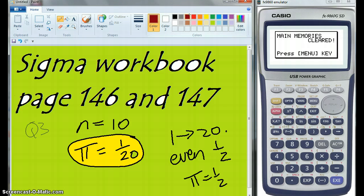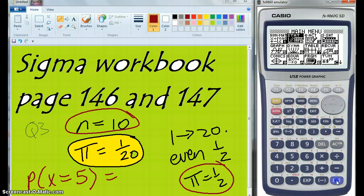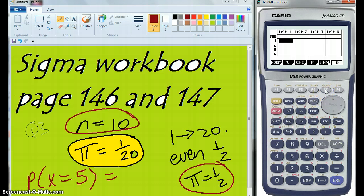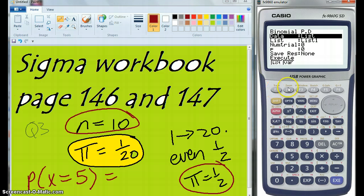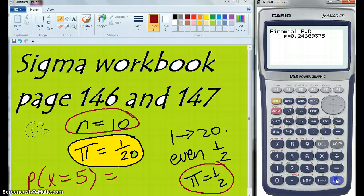An even number 5 times exactly. So we're looking at the probability of X equals exactly 5, where the number of trials is 10 and the probability is a half. So distribution — binomial distribution — BPD, because it's not cumulative. X is 5, number of trials is 10, probability is one half. Execute, and I get 0.2461.